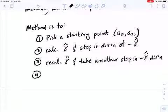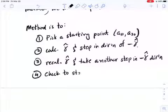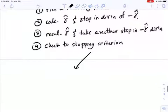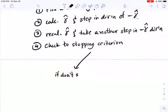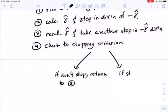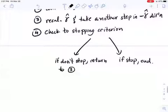Step three is repeated over and over until we reach some stopping criterion set ahead of time. Step four is to check the stopping criteria: if we don't stop, return to step three; if we do stop, we end.